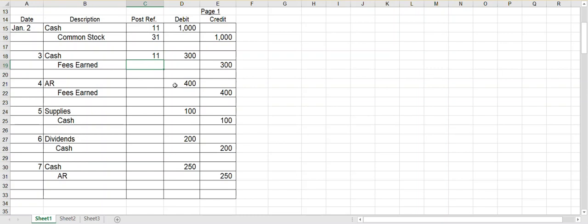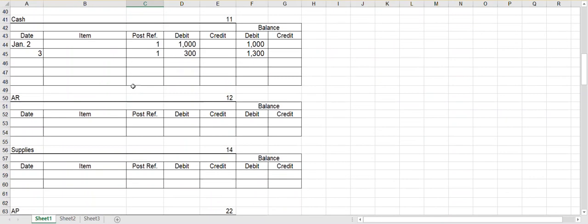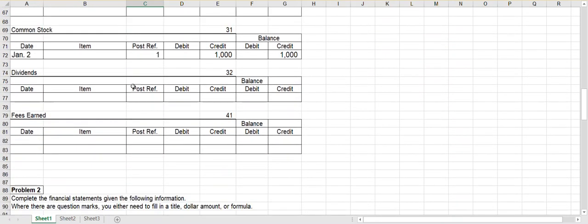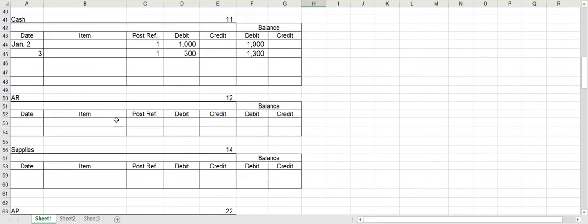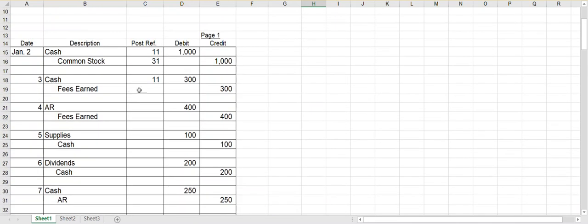And then I'll credit fees earned for $300. So I will come to the fees earned account. Put January 3rd, post reference one, and credit for $300. Since that's the only entry so far, it will have a credit balance of $300. It's account number 41, so for post reference I'll fill in 41.